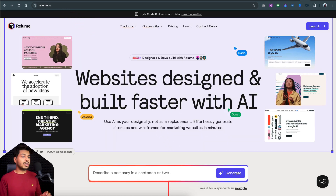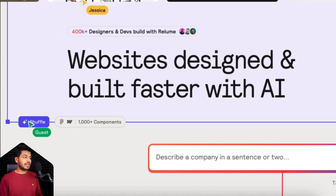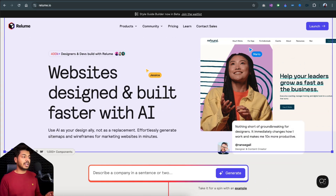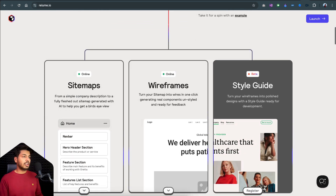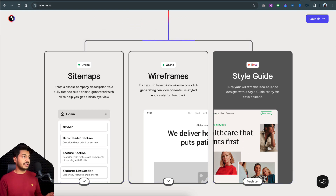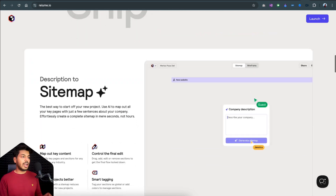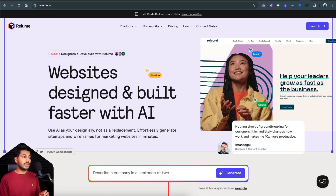As you can see, it has a lot of hover effects and interactions. If you click on this shuffle button, you can see different shuffles of the same component, showing you that there are a lot of components and you can shuffle between different styles to get the perfect look you're looking for. At the bottom, you can see different features: sitemaps, wireframes, and style guides. I'll talk about style guides towards the end of the video. It's a very clean and informative website, really well created.